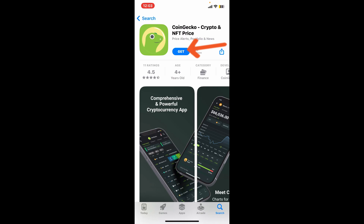Tap on the Get button to begin downloading the application. CoinGecko is a comprehensive cryptocurrency market information website and app which allows you to view live currency prices, charts, and market capitalizations, explore historical price data, analyze trends, and compare different cryptocurrencies side by side, and much more.